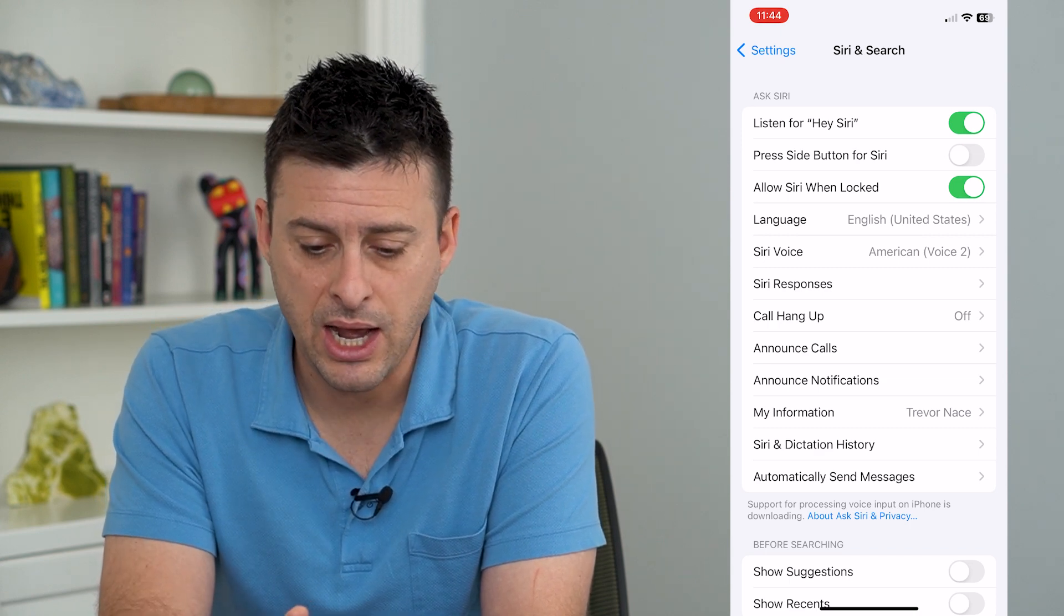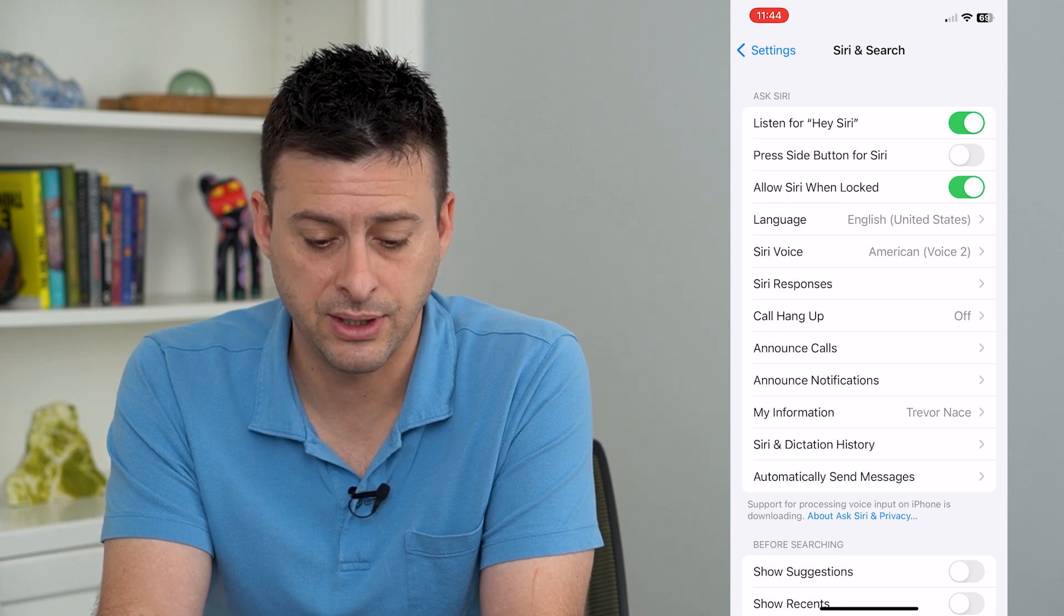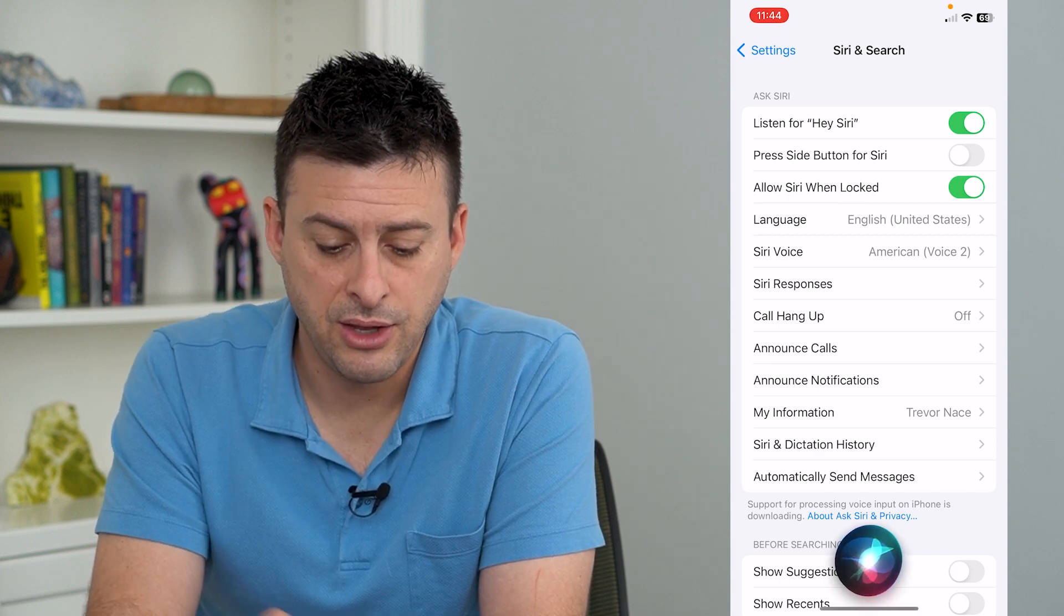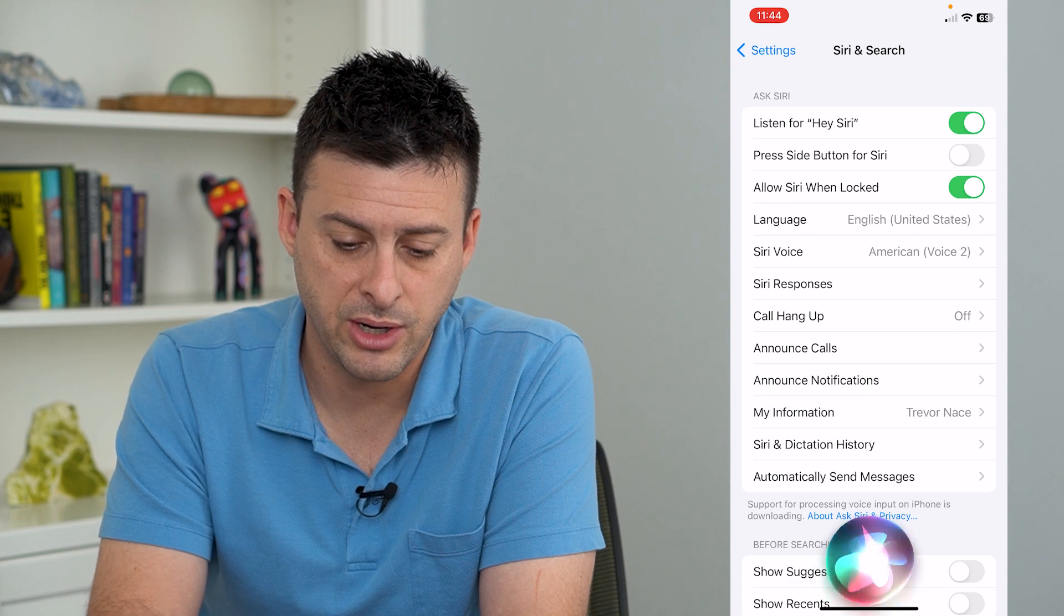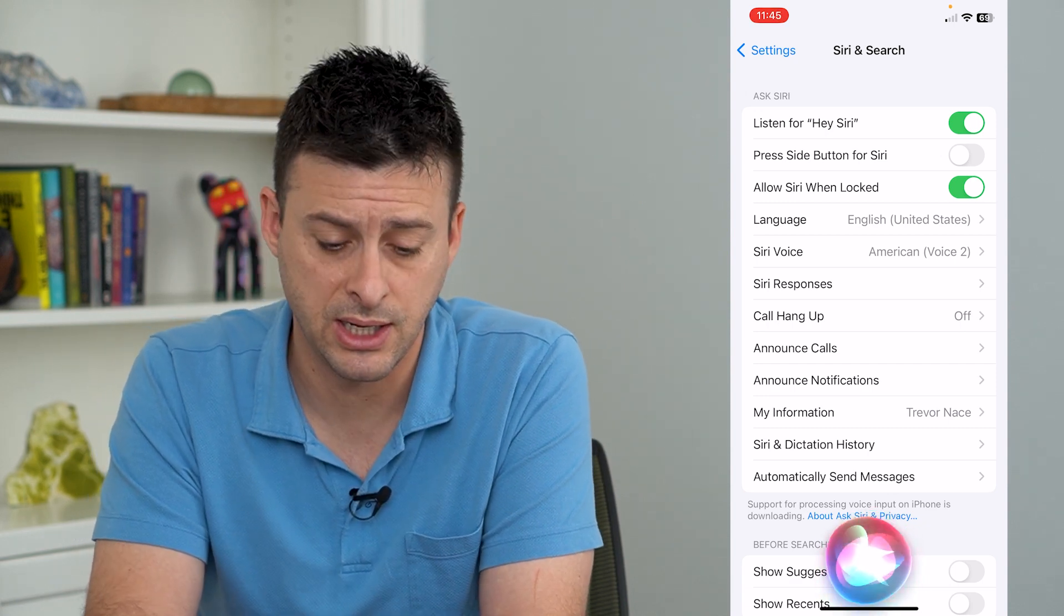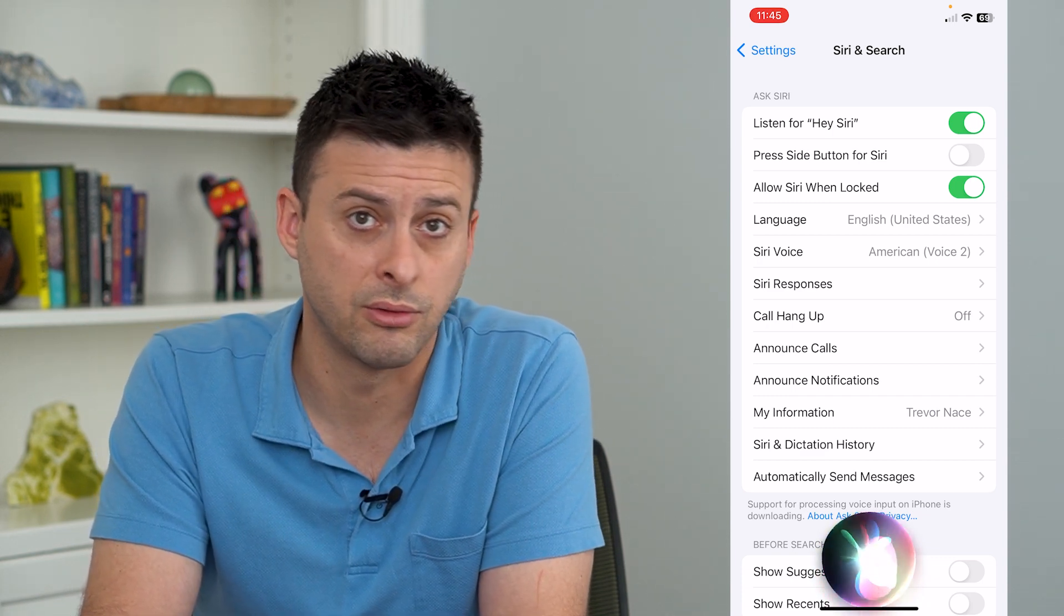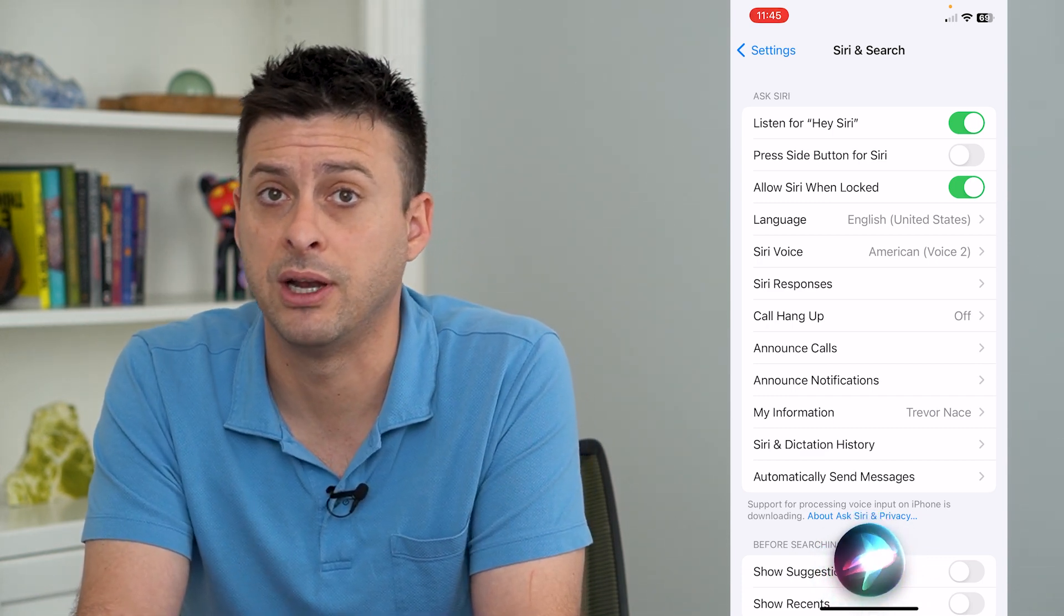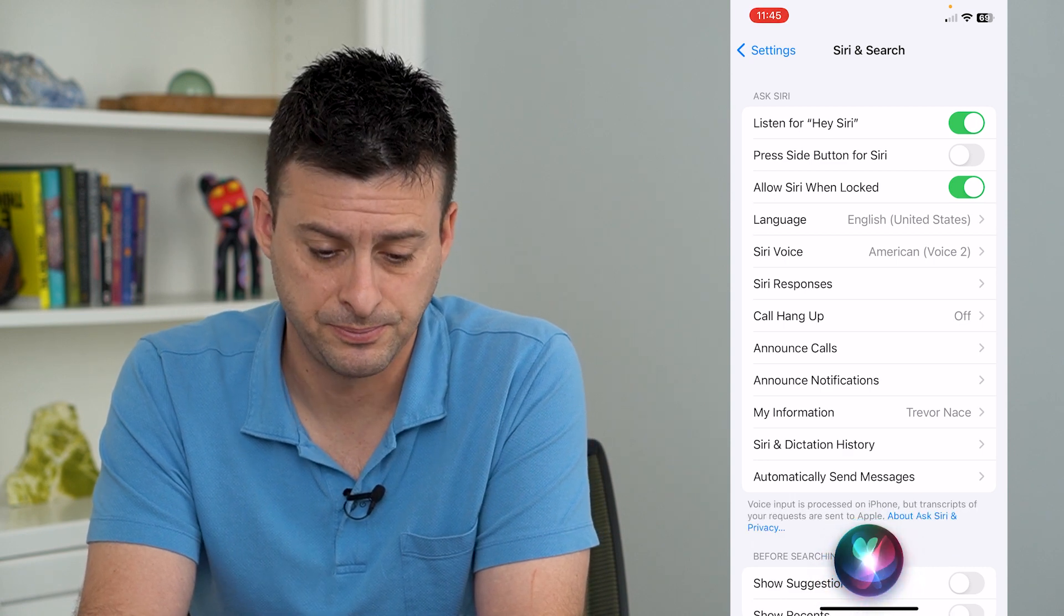And now, Hey Siri is turned on. So I can just say, Hey Siri. And you can see Siri has turned on at the very bottom here and is listening and will respond to any kind of questions or tasks like create a message or a note or something like that.